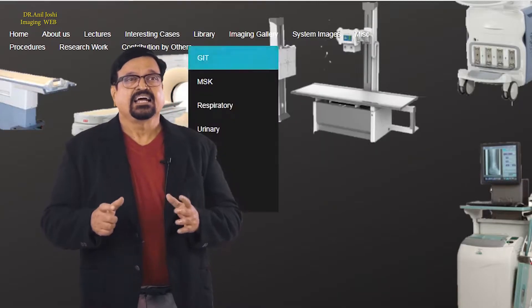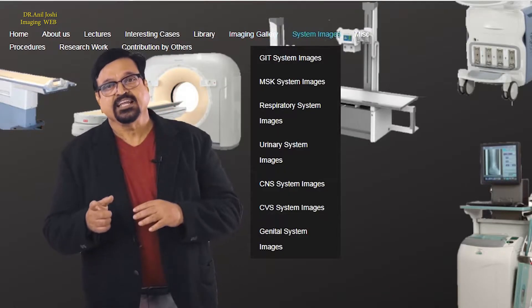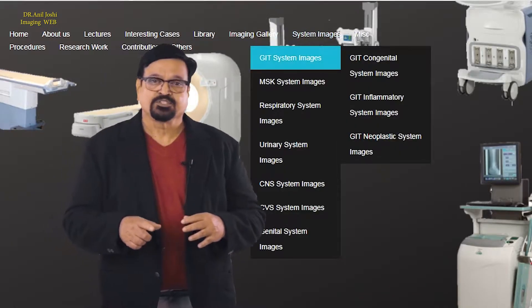When I ask a question to myself whether these three years which we are getting from the students are adequate to elevate them to the standard of a good radiologist — the answer to that question is the reason why I have floated the website.